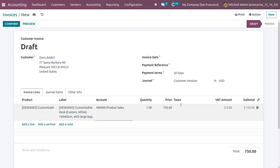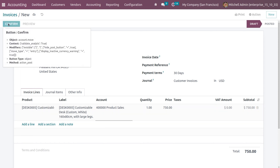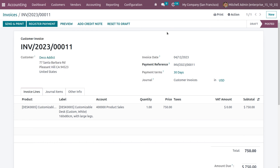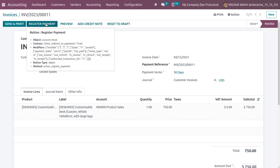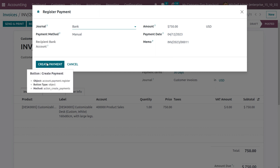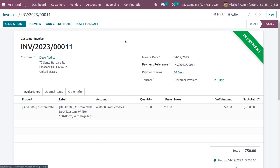The customizable desk costs 750. Confirm the invoice — after confirming, the invoice moves from draft state to posted state. Now click on register payment, choose the journal as bank, and set the payment method as manual. The amount is 750 and the payment date and memo (the invoice reference number) are shown. Click on create payment so that the invoice moves to the in-payment state. After reconciliation, the payment will move to the bank.